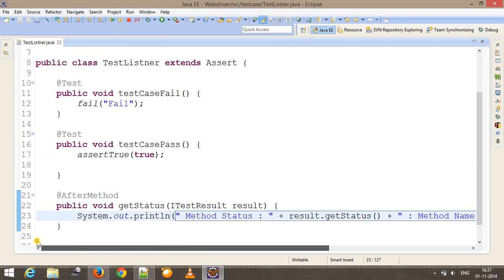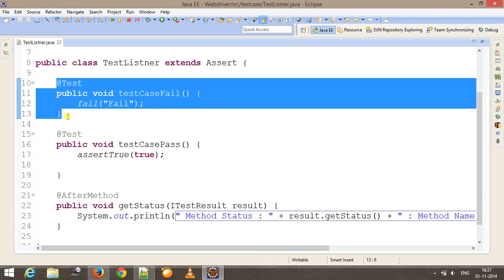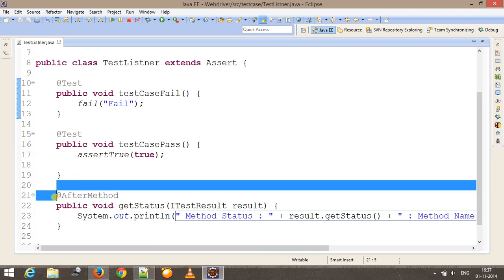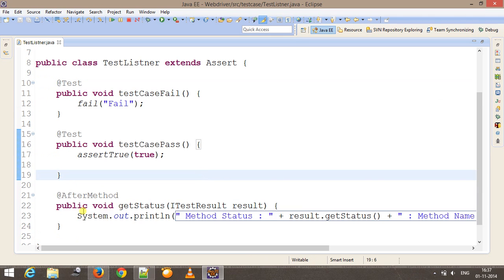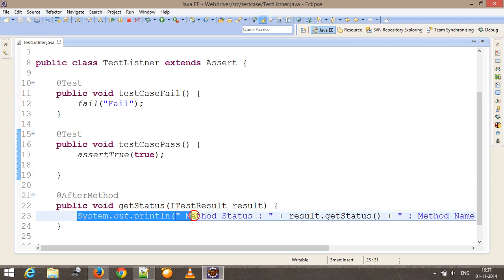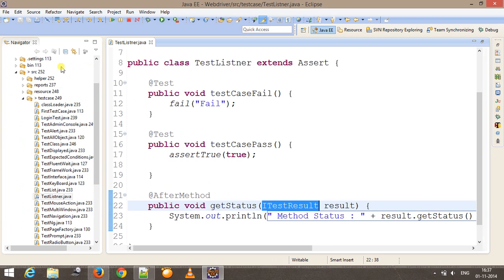During runtime, as soon as a test method finishes its execution, automatically this method will be called and we will get the corresponding status. How the reference is passed through ITestResult interface is internal to TestNG. Let me run this script.